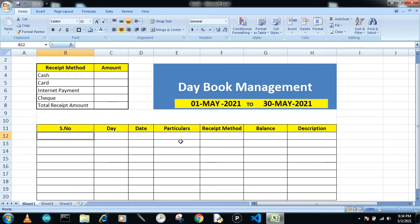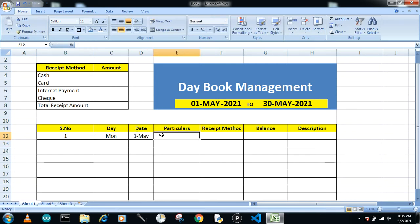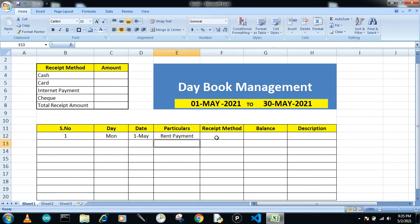We'll start with the first transaction. I put serial number one, and for the day I write Monday. Our day book starts from the 1st of May till the 30th of May, so I put the dates accordingly — first entry is 1st May.